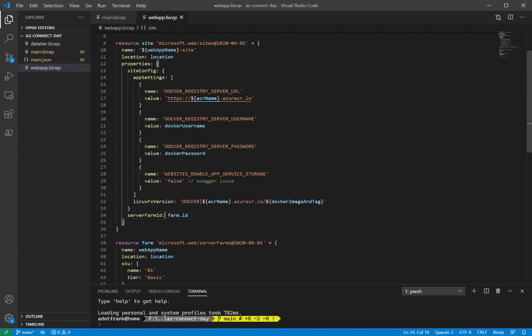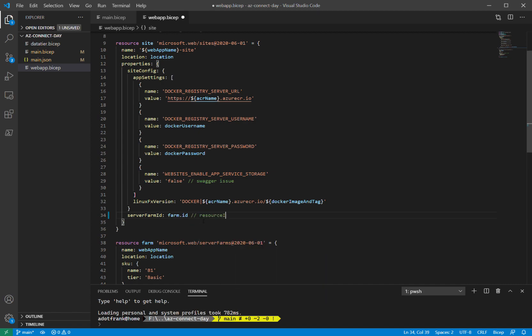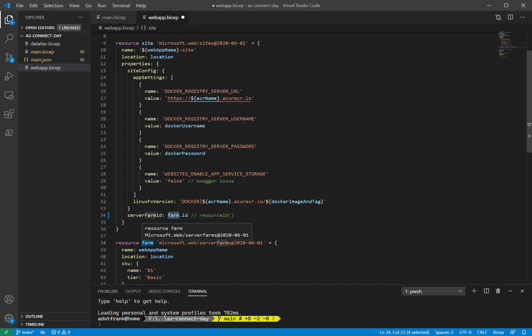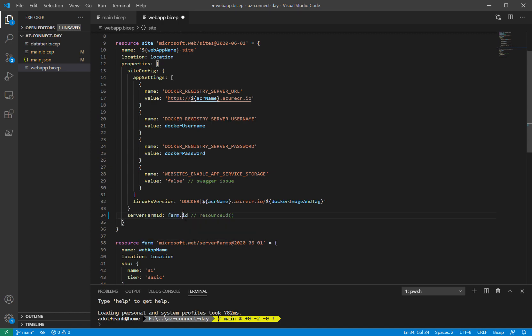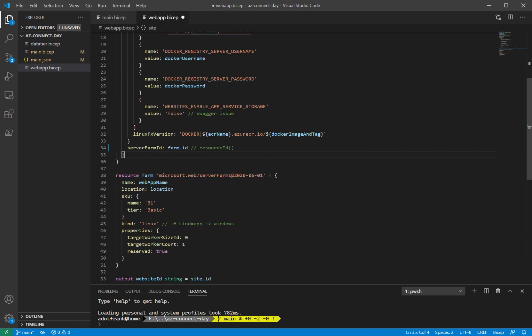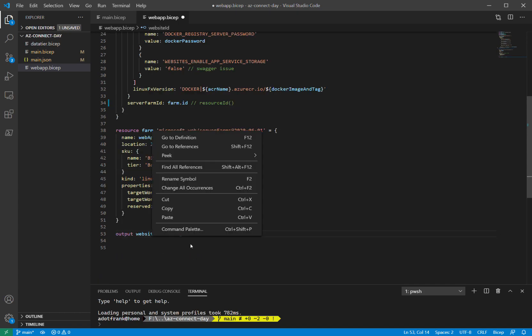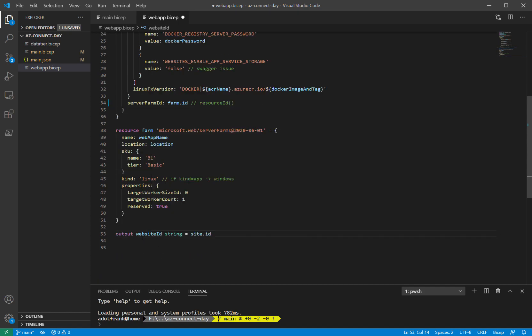On line 34, where I need the server farm ID, where I'm used to writing like the resource ID function, I can just call the resources identifier or symbolic name, which for the server farm is called farm. And I can just do .id, and it knows to construct the resource ID function when it transpiles into an ARM template. I have another resource here with the server farm, and then I have an output, which is the website's ID.